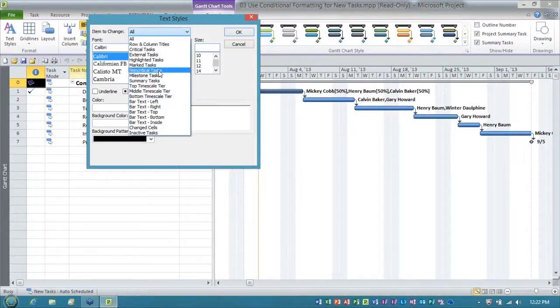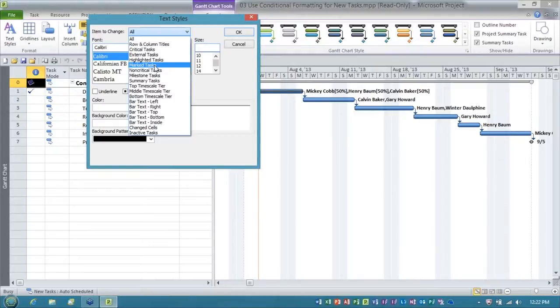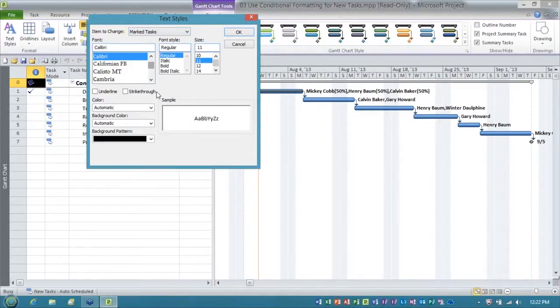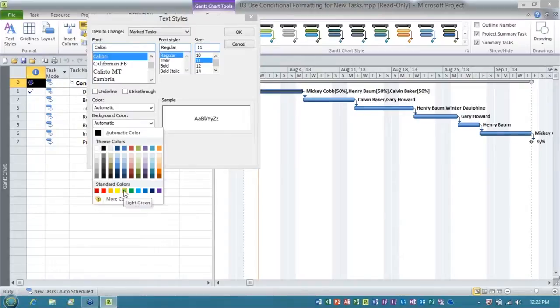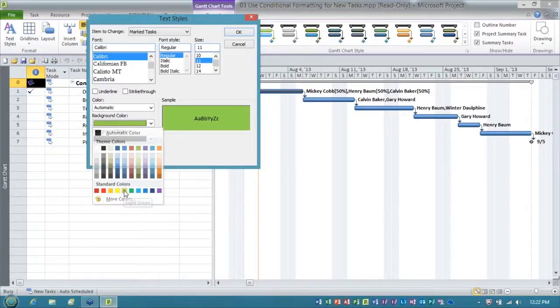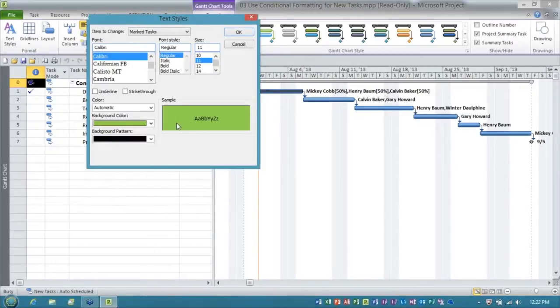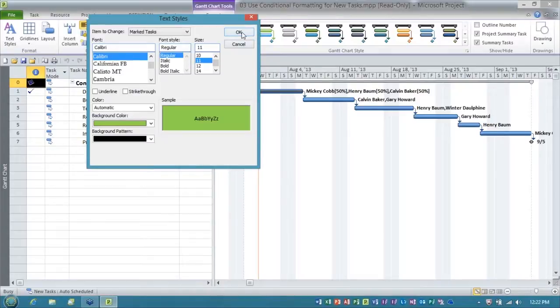We're going to use a little trick here, marked tasks. That's marked tasks, everybody. A marked task, I'll show you how to mark in just a moment. So, let me choose the background color, and I'll choose this light green color here. That's what it's going to look like. Alright, so we'll click OK.